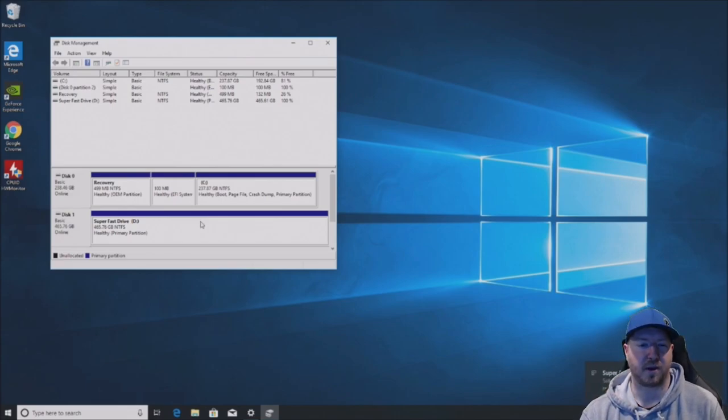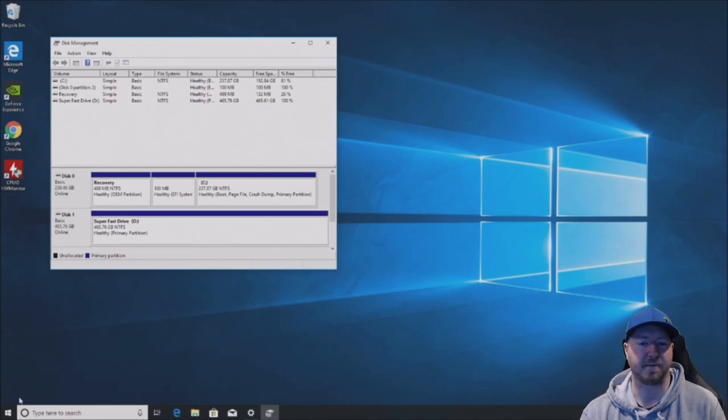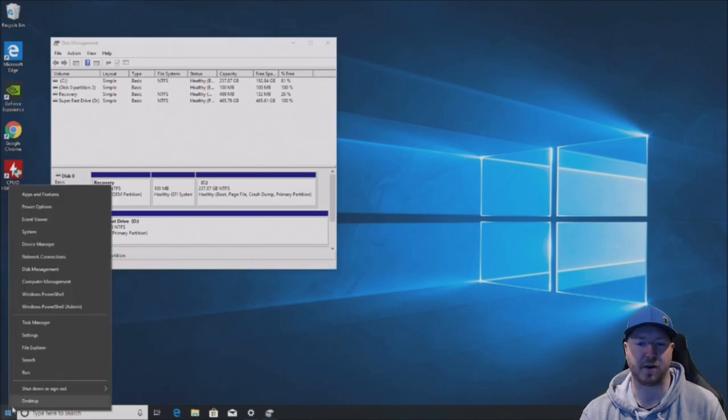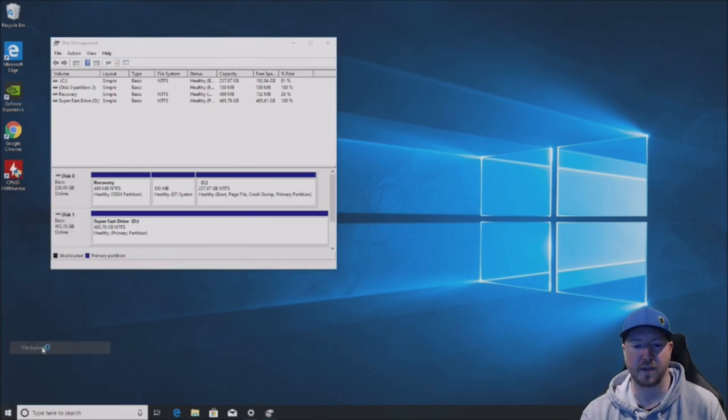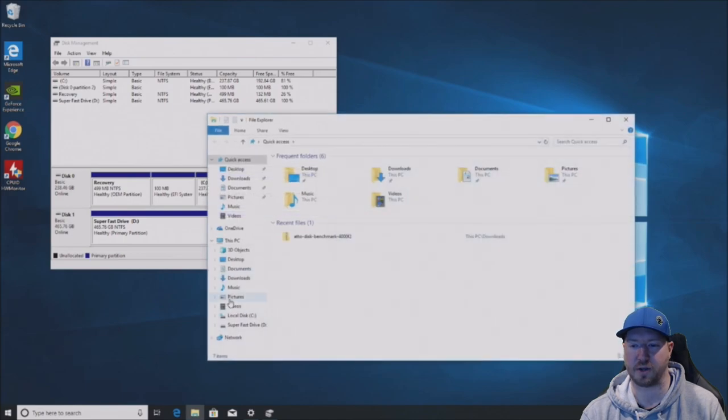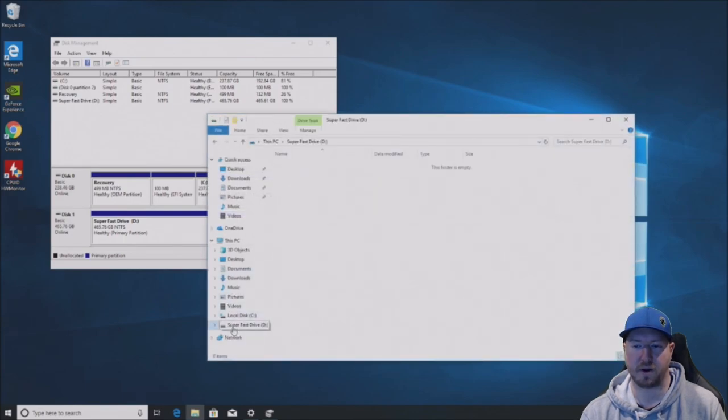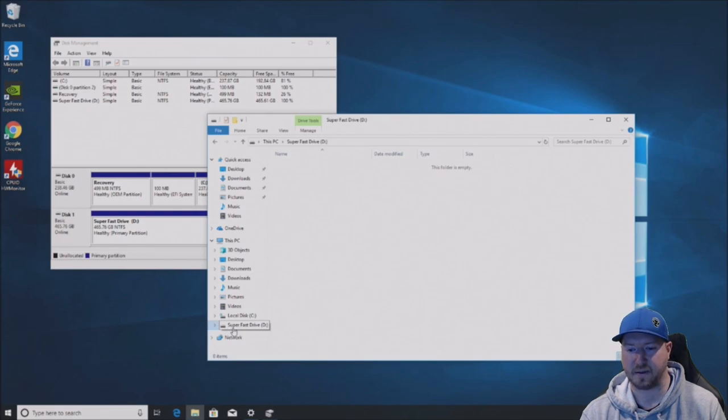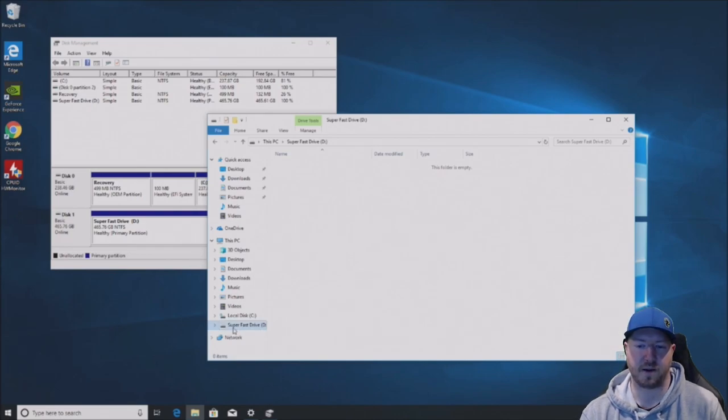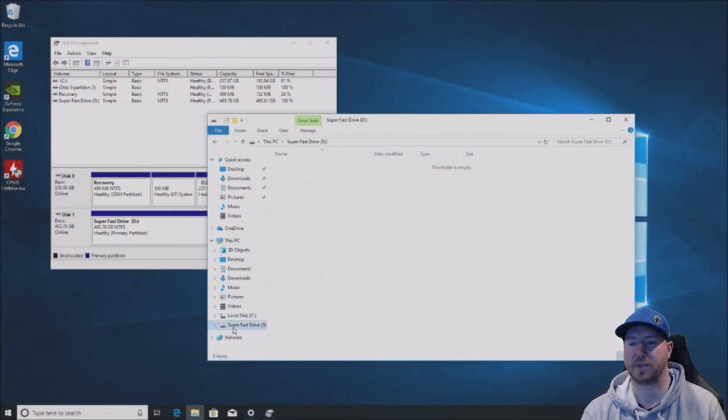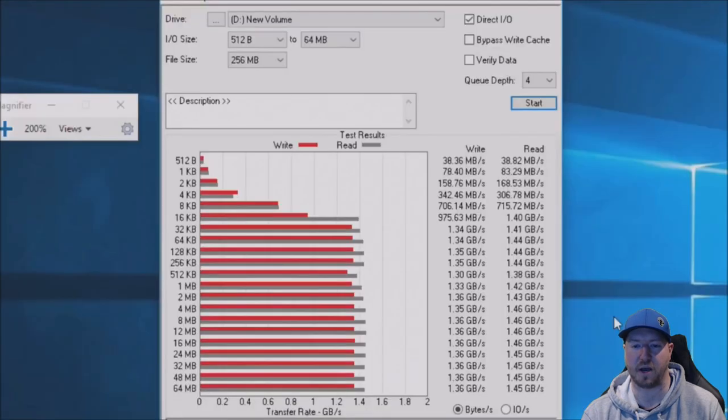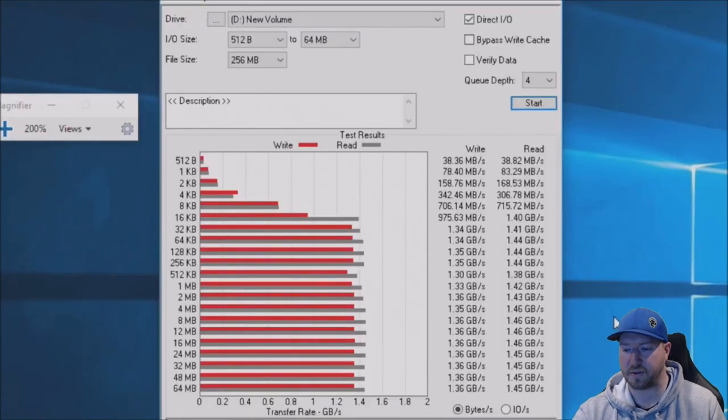So typically with our regular solid state drive, we were getting like 400 to 500 meg read, write. And we're going to show you here in a second our benchmark with ATTO speed test. So you can see we have access to our super fast drive now, our NVMe.2.